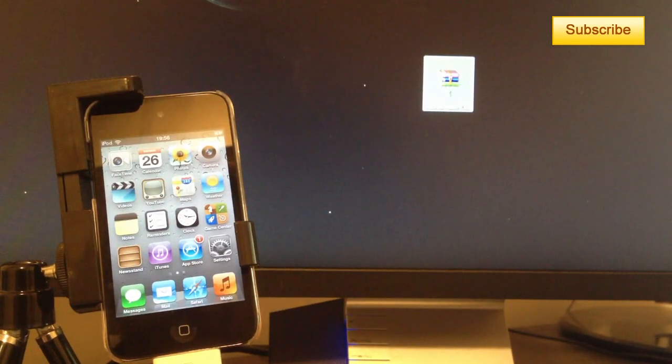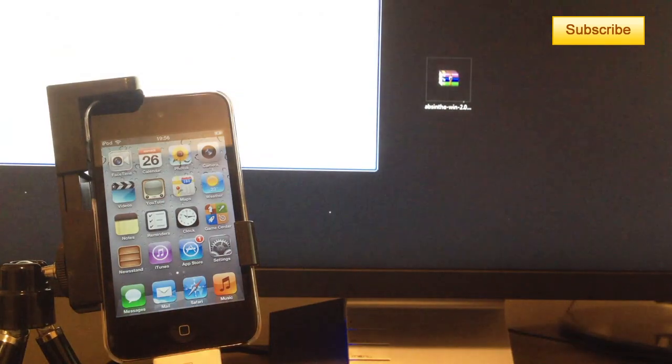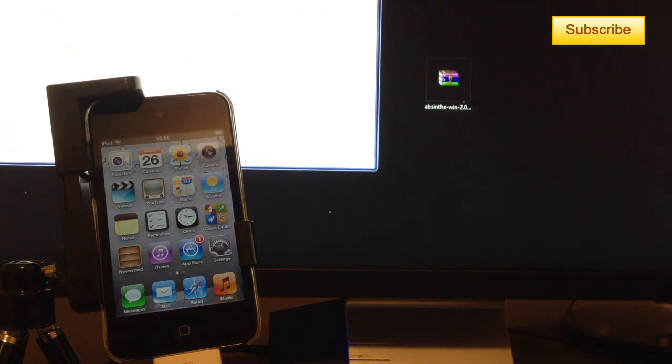So download Absinthe from the link description. You'll have a folder, you'll have to extract the Absinthe.exe.